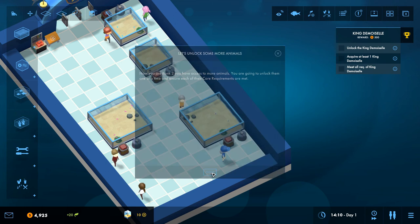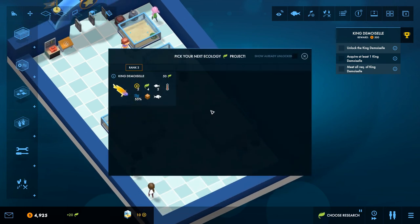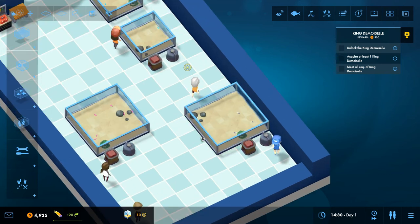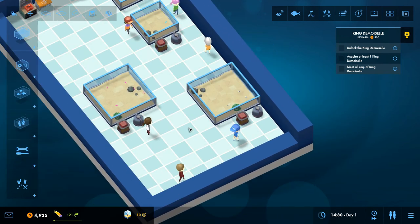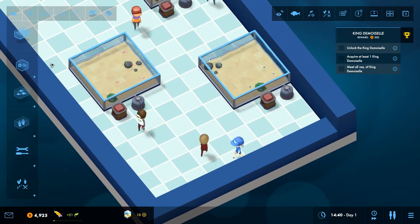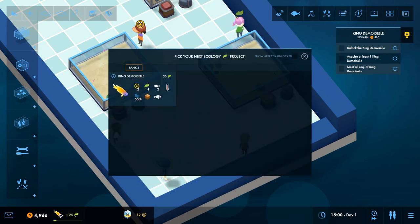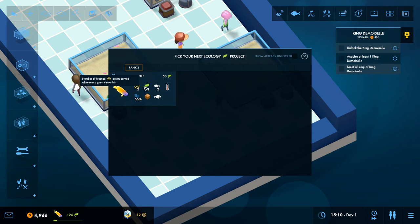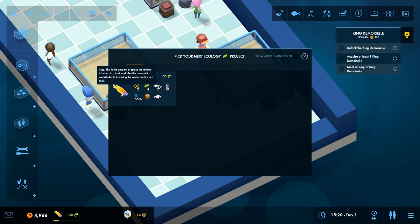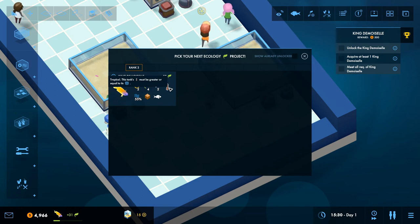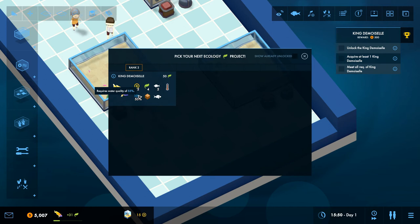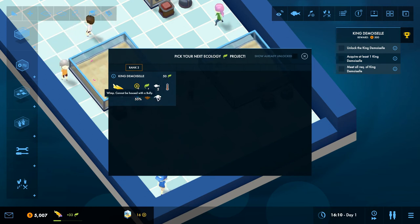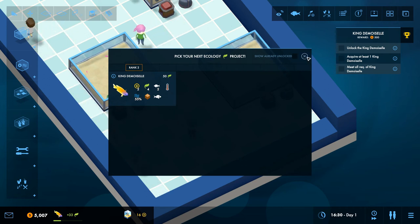Now you're rank two, you have access to more animals. You're going to unlock them one at a time and ensure each of their care requirements are met. Okay, pick your next one. Yep, we're gonna have this guy. So obviously we have to research that thing again. So for the time being, let's, can we see what requirements he needs? Or cannot do that yet. Okay I can. So I need two prestige points. He needs quite a bit of space. He needs heat. Good quality food. Wimp, cannot be held with a bully.